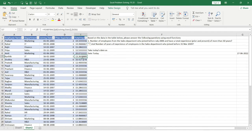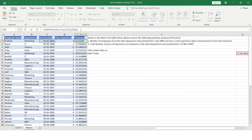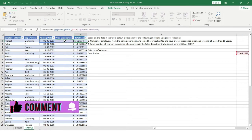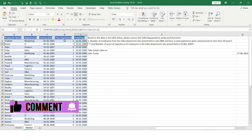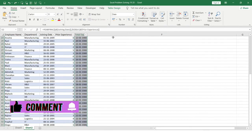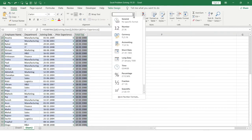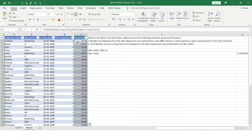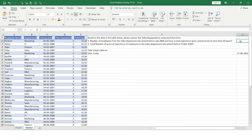Now I'll add the prior experience to the company experience to get the total experience for each employee. I'll select the entire range and add the prior experience column. You can see I've now got the total experience for each of these employees.